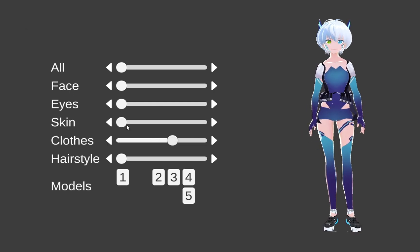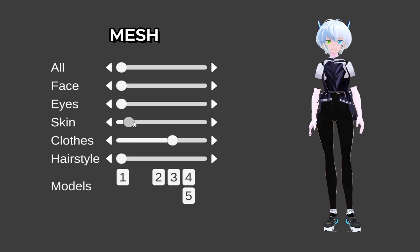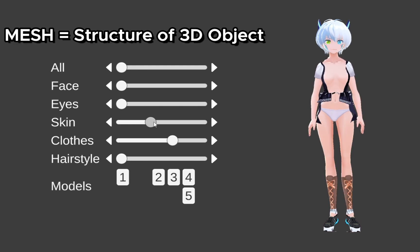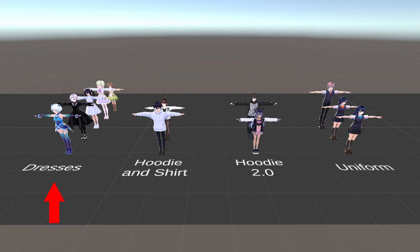That's because the mesh or the structure of the clothes are different, like one-piece dresses, hoodie and shirt, a different hoodie and shirt, and uniform sets.